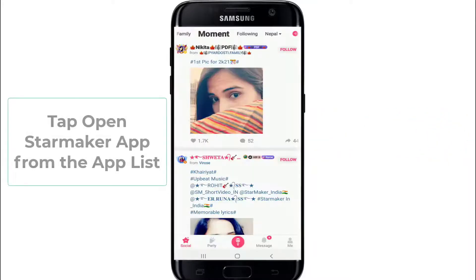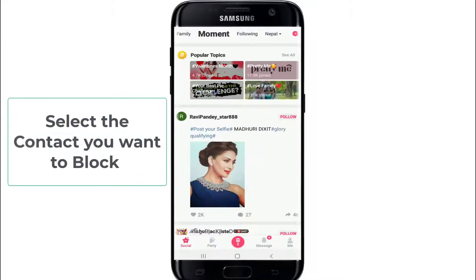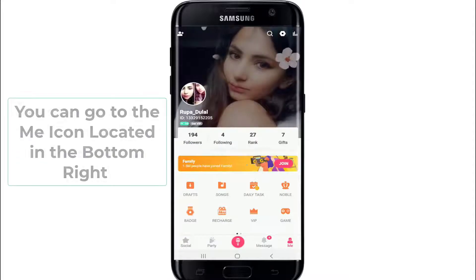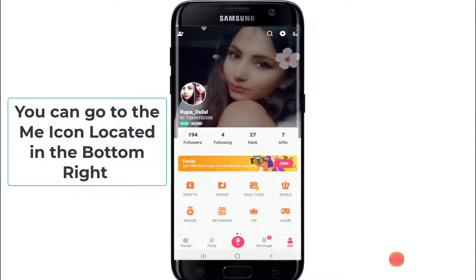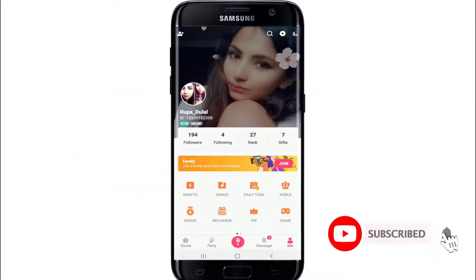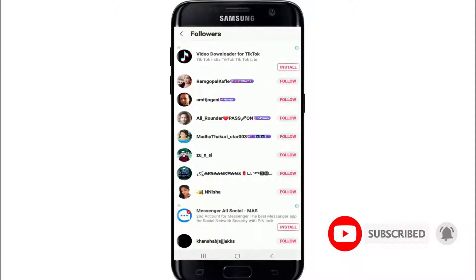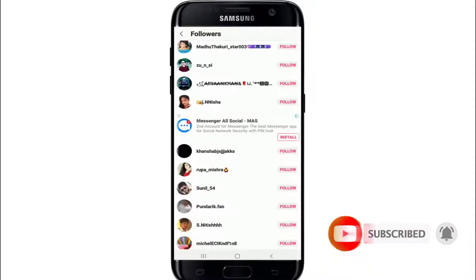Tap open Starmaker from your app list. Once you're in, select the contact you want to block. You can go to the Me icon located at the bottom right and tap on Followers at the top left to view the list of followers following your Starmaker account.